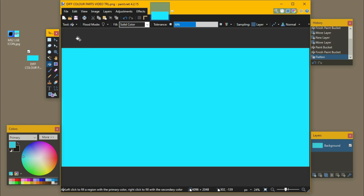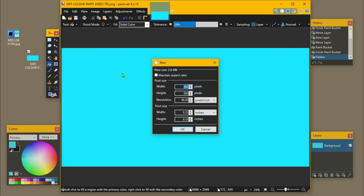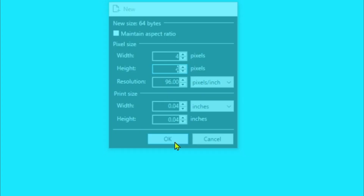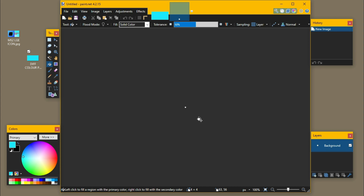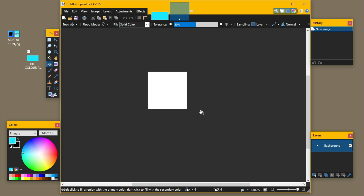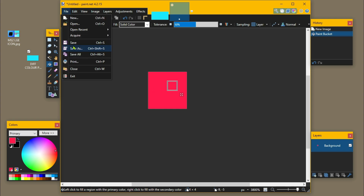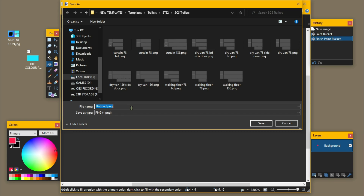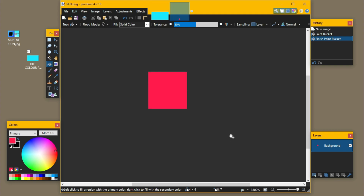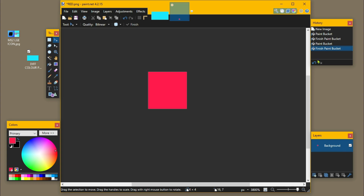Now we're going to do a new one. This wants to be four by four. Hit the tab button, four, click OK. You can see it's tiny obviously, so we're going to zoom in using the control key and mouse wheel. We've done a light blue trailer; now a red box — hit your paint bucket tool, bosh. Come up, save as PNG and we're going to call this one 'red', save to desktop.